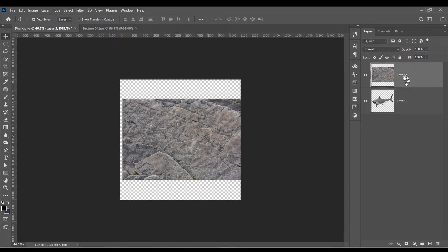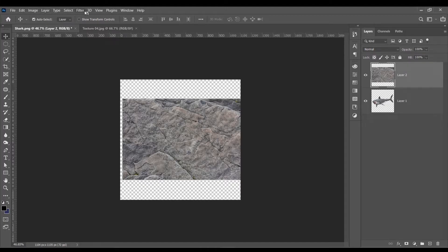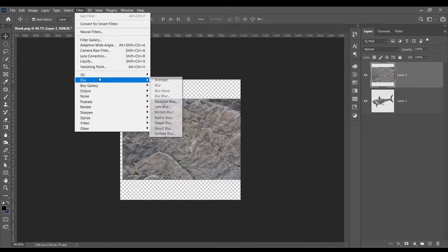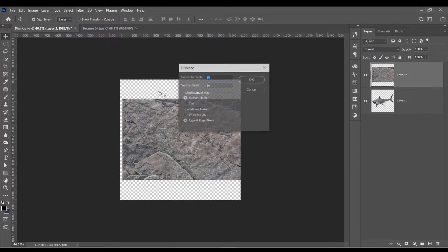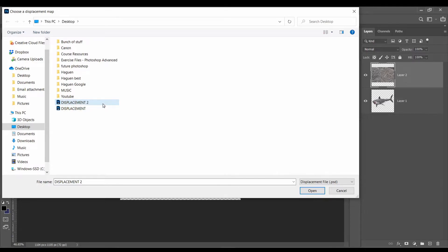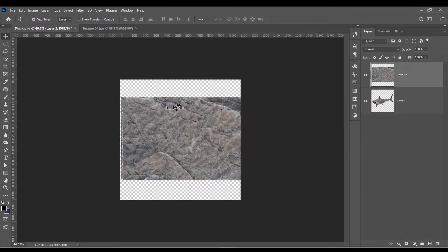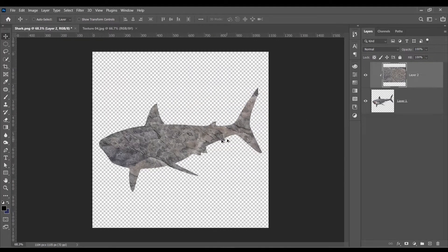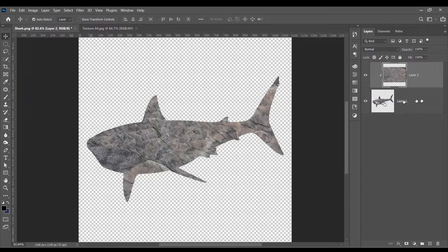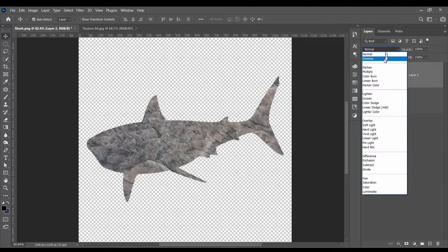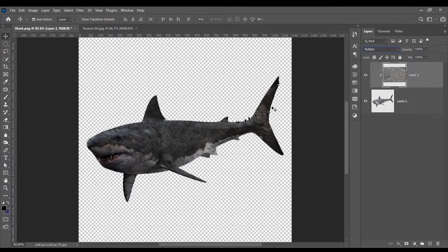Now we're back to our normal one. Make sure you're on your texture layer. Go to Filter, Distort and Displace. Click okay. And choose the document that you just exported. Clip it to our shark. And now this is what's going to happen.